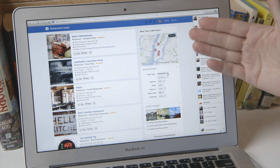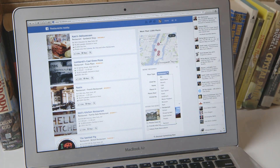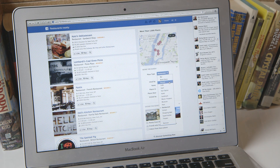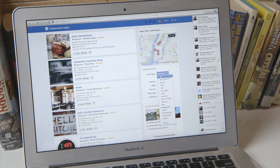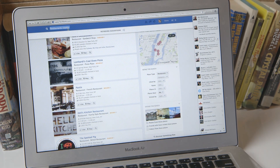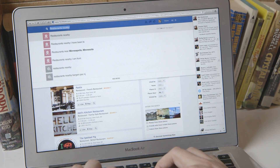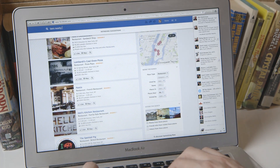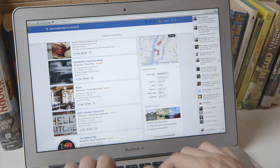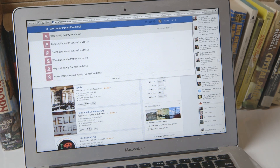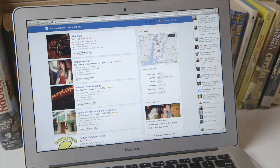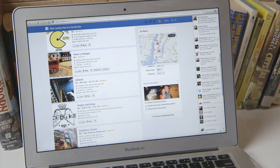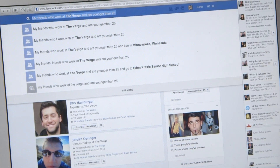Over here you'll see there's a refine section. So you can go in and say, if you prefer, you could look for brunch, you could look for a cafe, you can find a bar. So if you want to get a little more specific, you could find bars nearby that my friends like. And now here's a list of bars that my friends have liked.